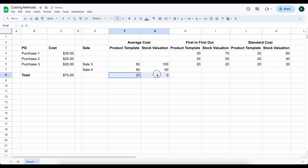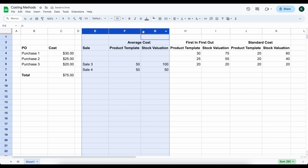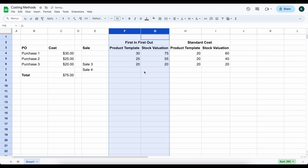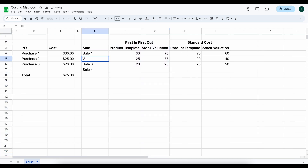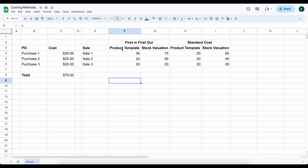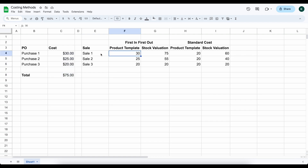Next we have first in first out. Let's remove those extra lines and put back sale 1 and sale 2, removing sale 4. In first in first out — this is actually an update in Odoo 17 — our product template is going to show us the average cost of the units we have in stock. We purchased three units for a total of $75, so before the first sale our product template reflects $30 and total cost is $75, just like average cost.